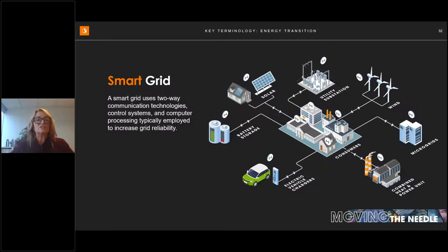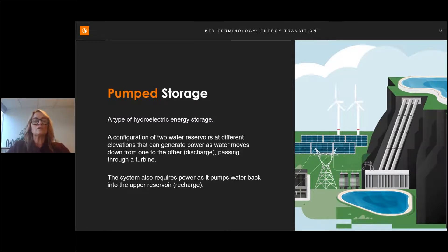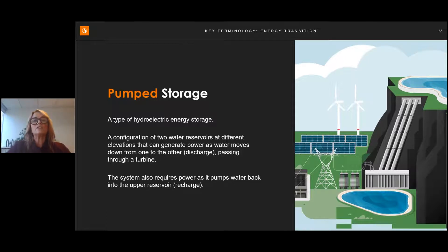Now for lesser-known renewables. Pump storage is a type of hydroelectric energy storage: two water reservoirs at different elevations generate power as water moves down through a turbine, and the system pumps water back up using surplus energy. Known as the world's biggest battery, it's ideal for grids reliant on solar and wind, absorbing surplus energy at times of low demand and releasing it at peak demand. There are about 160 gigawatts of pump storage installed worldwide, with capacity expected to increase by almost 50% by 2030.